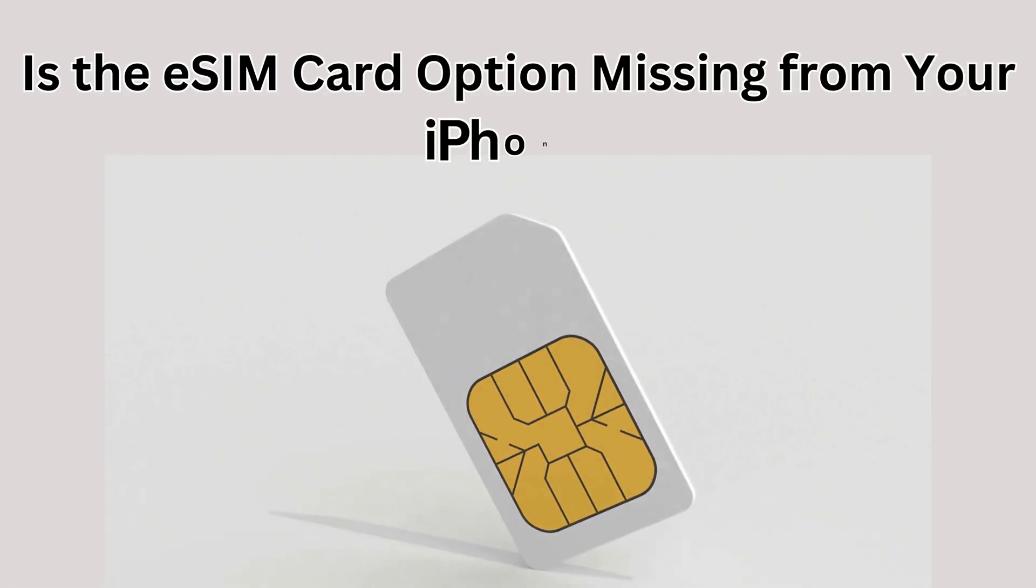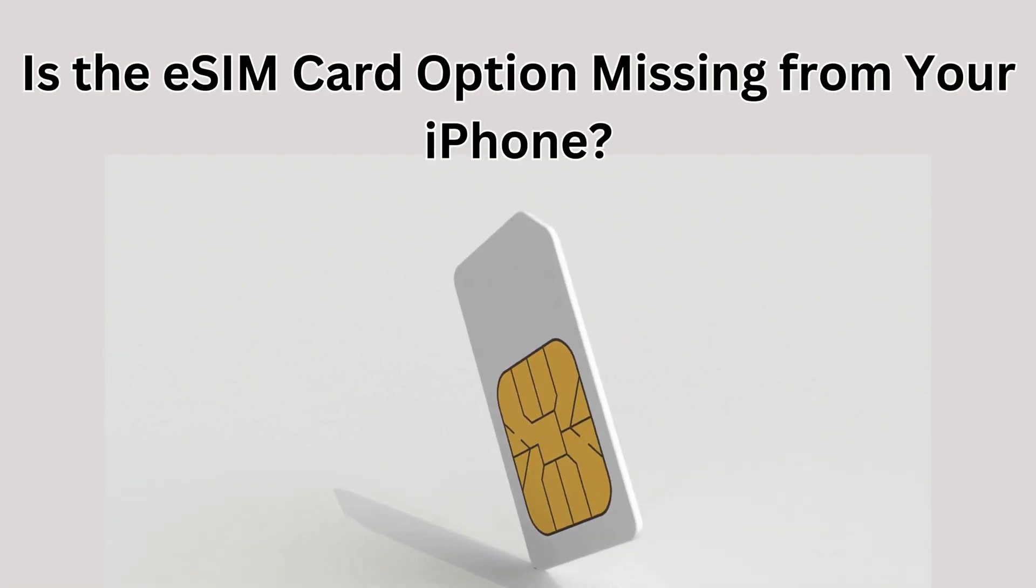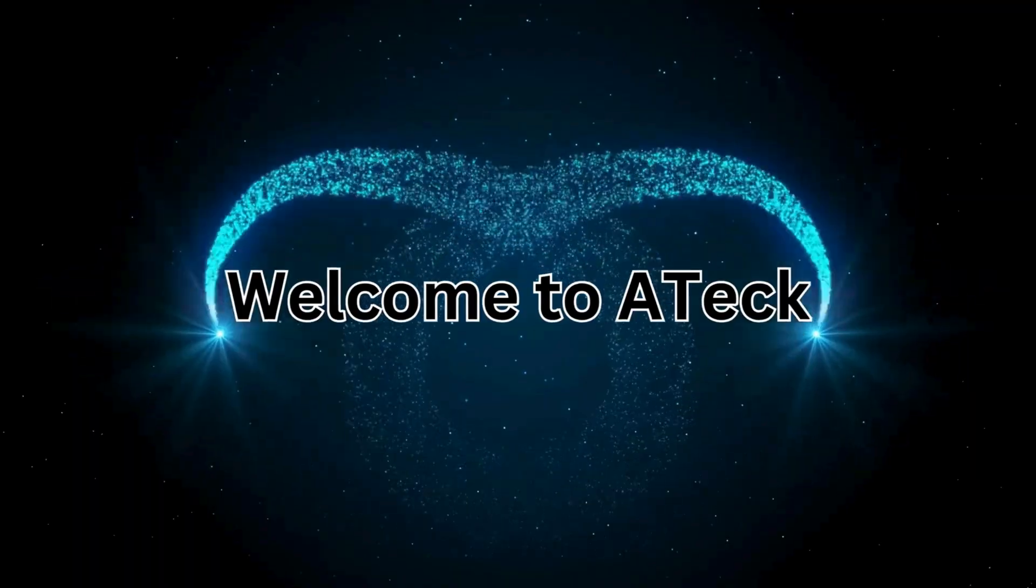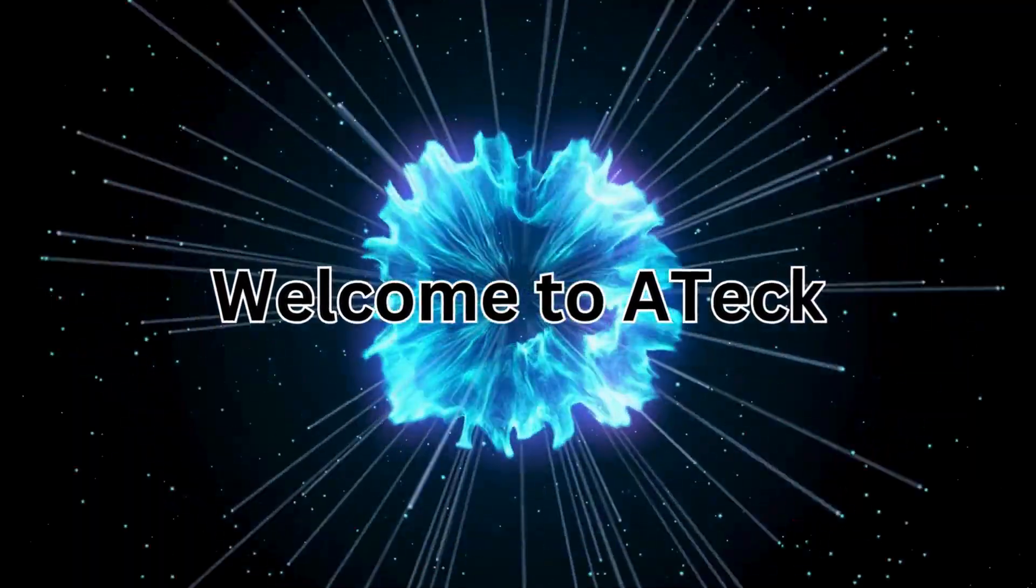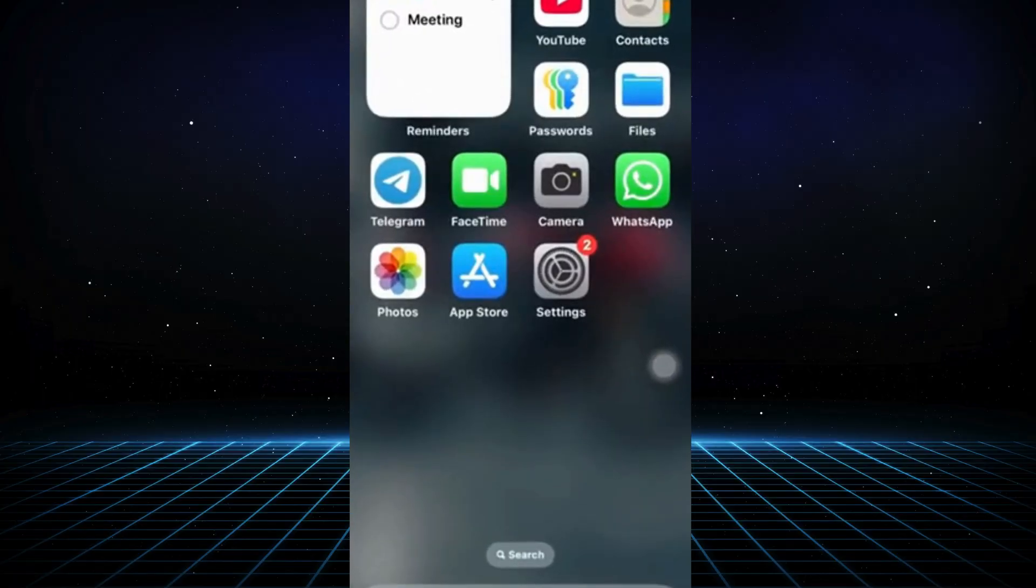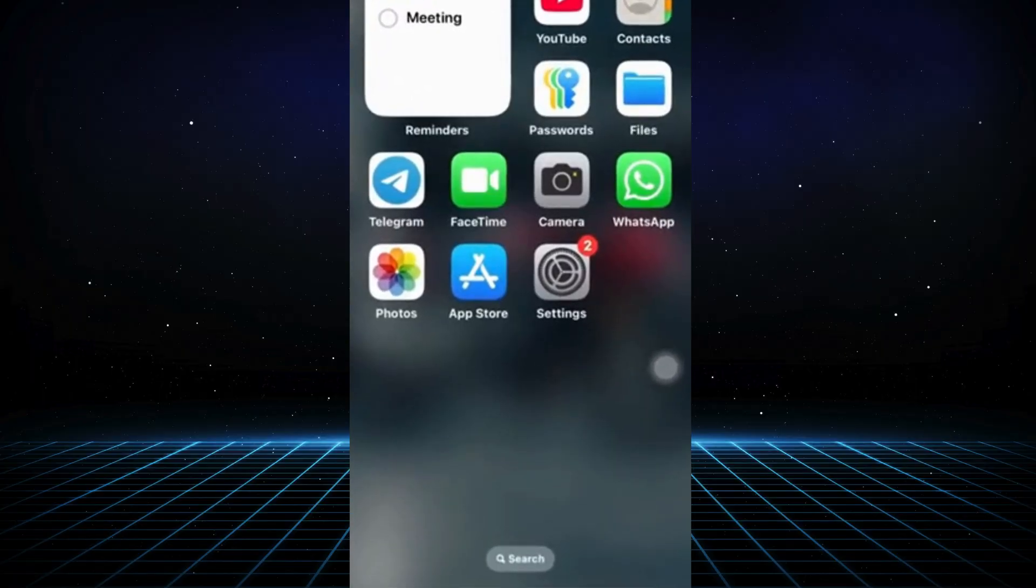Is the eSIM card option missing from your iPhone? Hello everyone, welcome to A-Tech. In today's video, I'll show you how to resolve the issue if the eSIM card option is not showing up on your iPhone. The process is quick and simple, so let's get started.